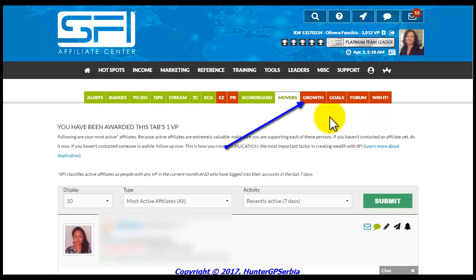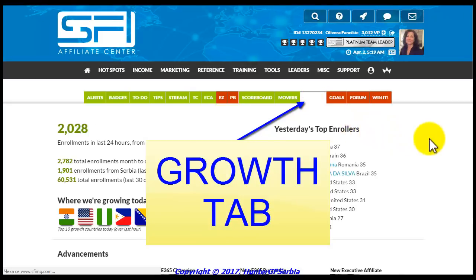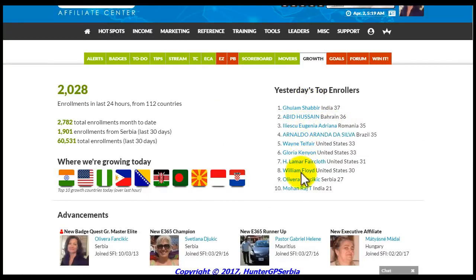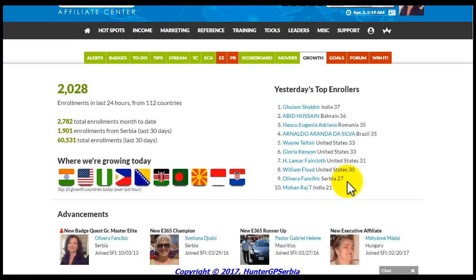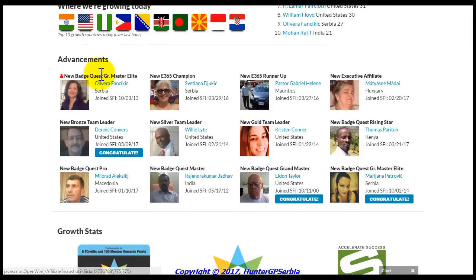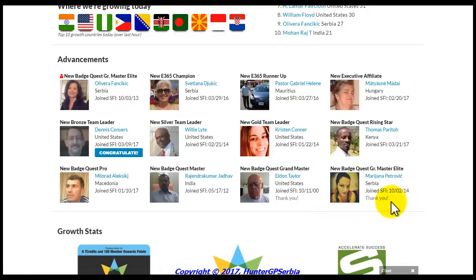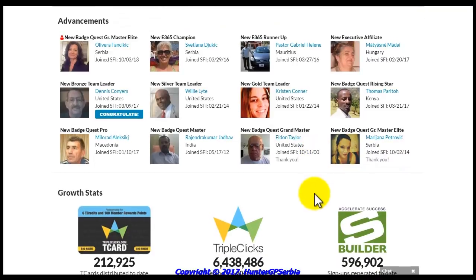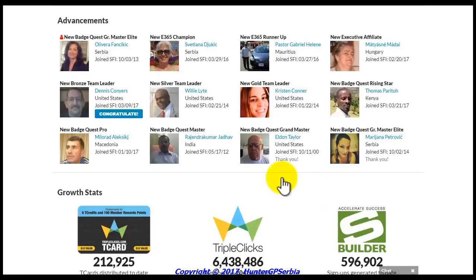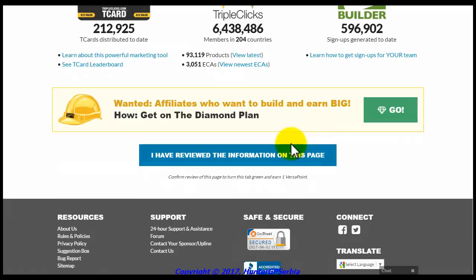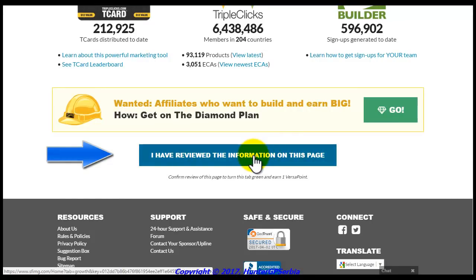The next tab in line is the Growth tab. Whereas the Scoreboard tab mainly covers your personal progress, the Growth tab provides information on company-wide growth for SFI and TripleClicks. One of the great benefits of being an SFI affiliate is that you get to share in and profit from our growth, so you will naturally want to check this tab each day for the latest stats. You may also want to use some of the figures in your marketing efforts. The Growth tab also recognizes the newest E365 Champion and affiliates who have recently advanced to a new rank — click an affiliate's name to view their snapshot and click the blue Congratulations button to show your support. To collect Versa Points, review the page then scroll down and click the blue button to turn the tab from red to green.